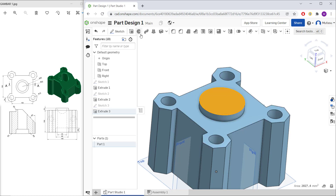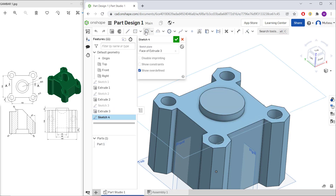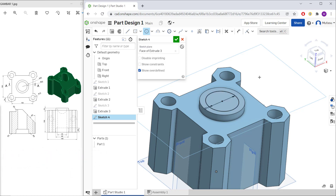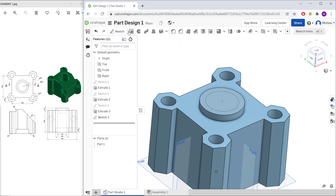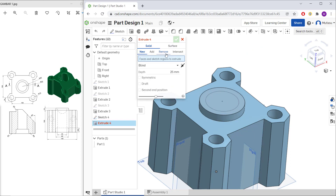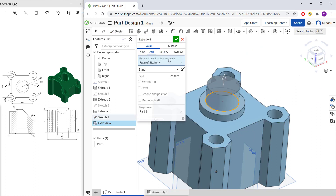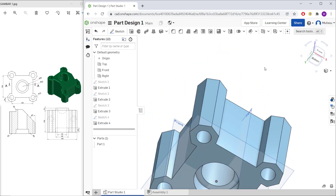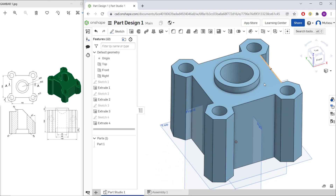Select this face and create a circle from the center point — set the diameter to 244 and press Enter. Use the Extrude command with the Remove tool, select the circles, and set the depth to 200. Click OK — this will create the through-holes.